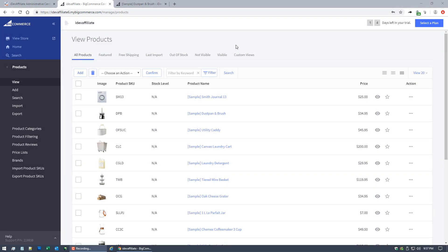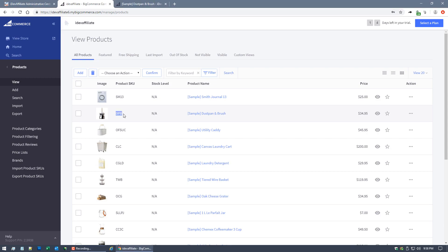Now let's move on to per-product commissioning. This feature lets you assign a specific commission rate to each product in your store — great for different margins on different products. You could say: this product pays 10%, this one pays 15%, this one pays $2.50 flat rate. I'm going to show you how right now. In BigCommerce, I've selected the dustpan and brush — its product SKU is 'DPB'.